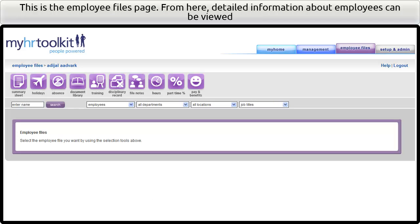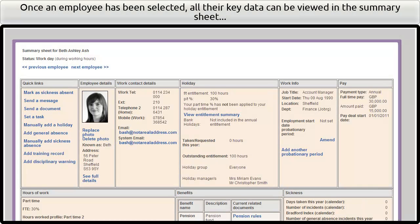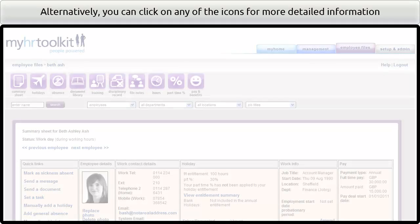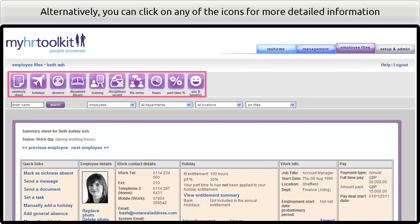This is the employee files page. From here, detailed information about employees can be viewed. Once an employee has been selected, all their key data can be viewed on the summary sheet, or the quick links can be used to send a message, add a holiday, or mark the employee as absent due to sickness. Alternatively, you can click on any of the icons for more detailed information.